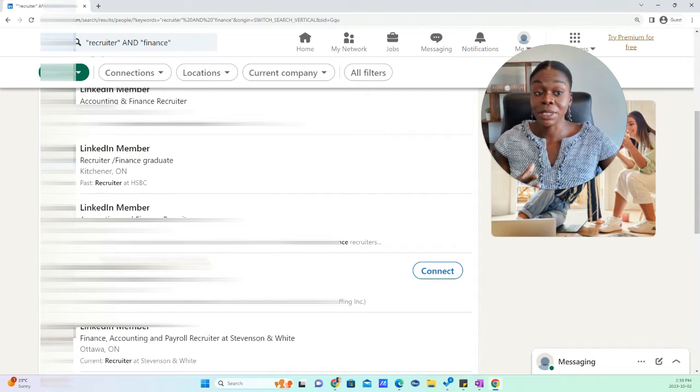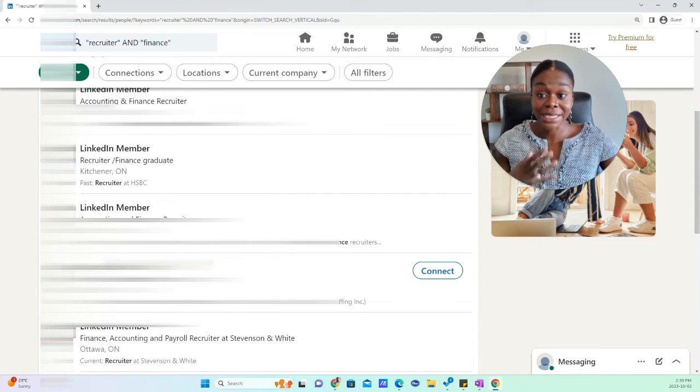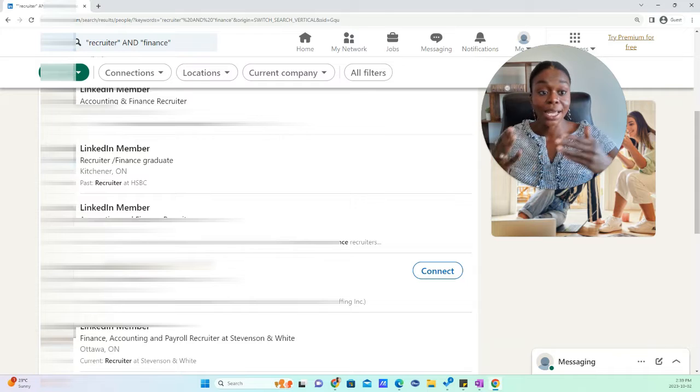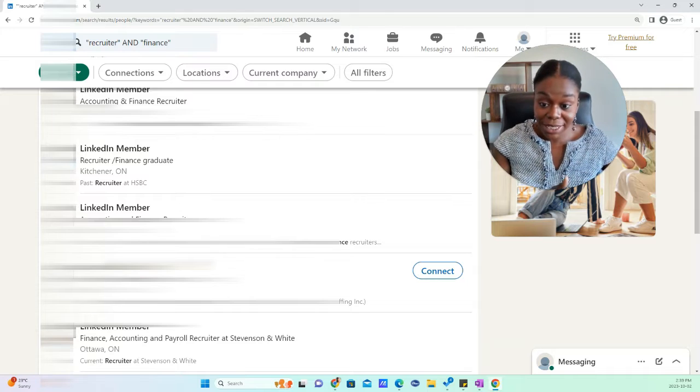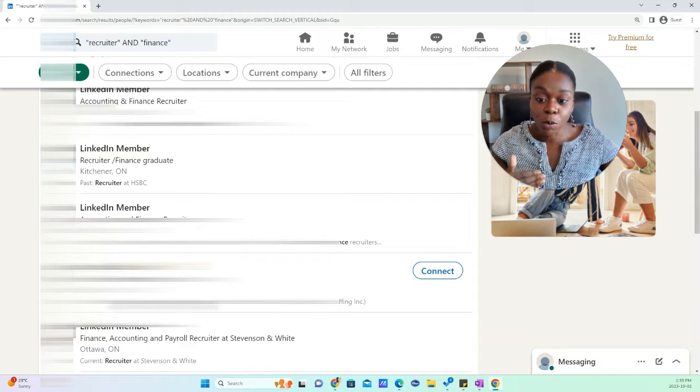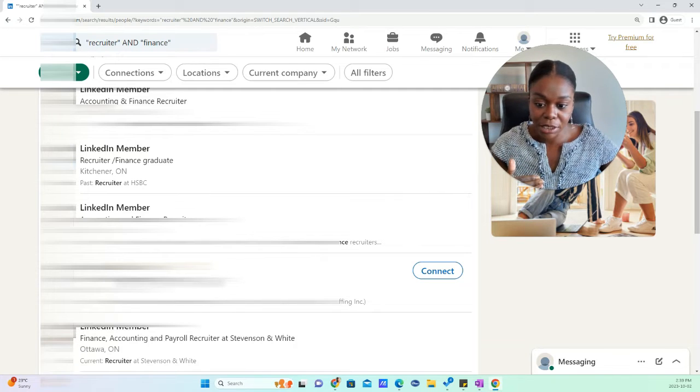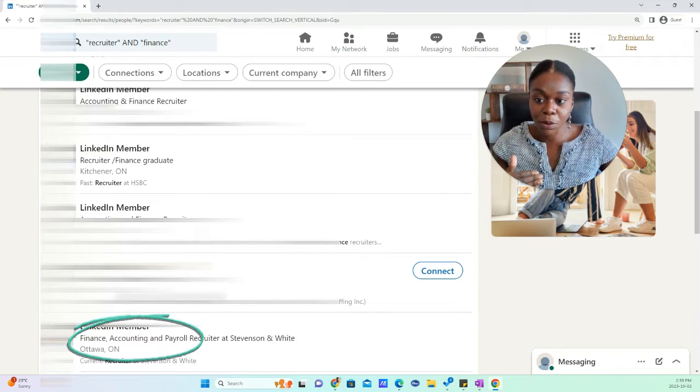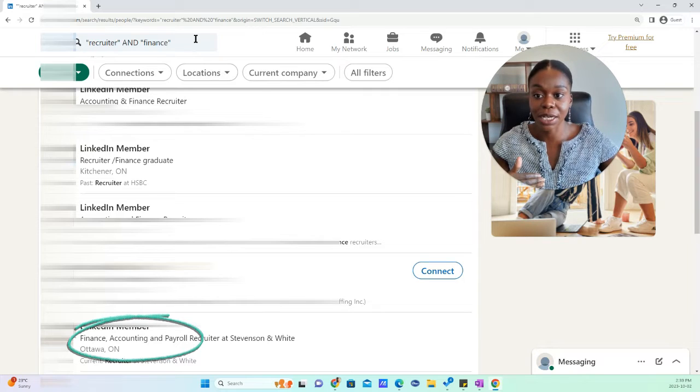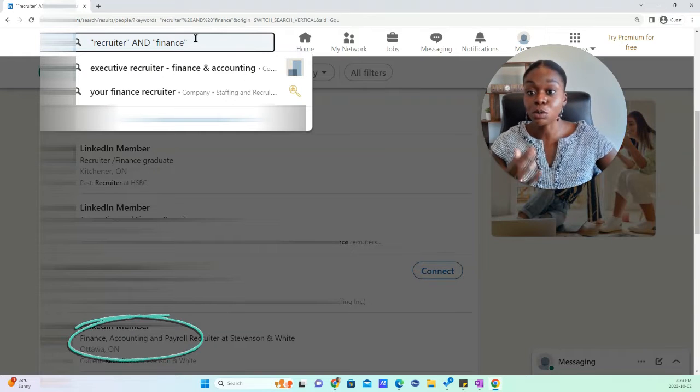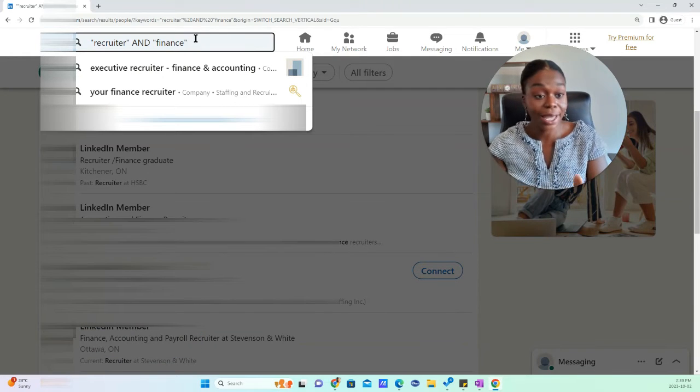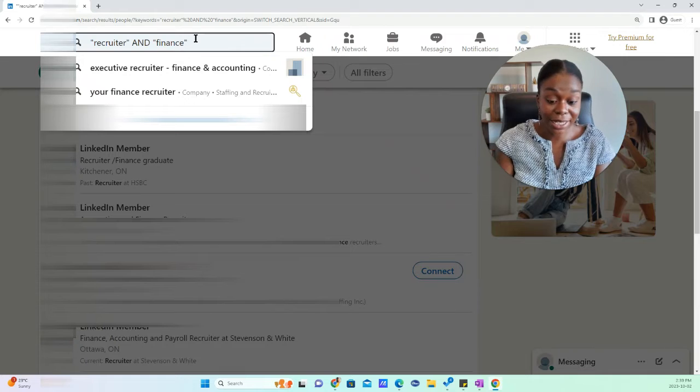Now I'm going to give you an example. Let's say you want recruiter and you want finance, but you don't want accounting. For example, I see here some people who have accounting also in their title. So what you're going to do is you say recruiter and finance,